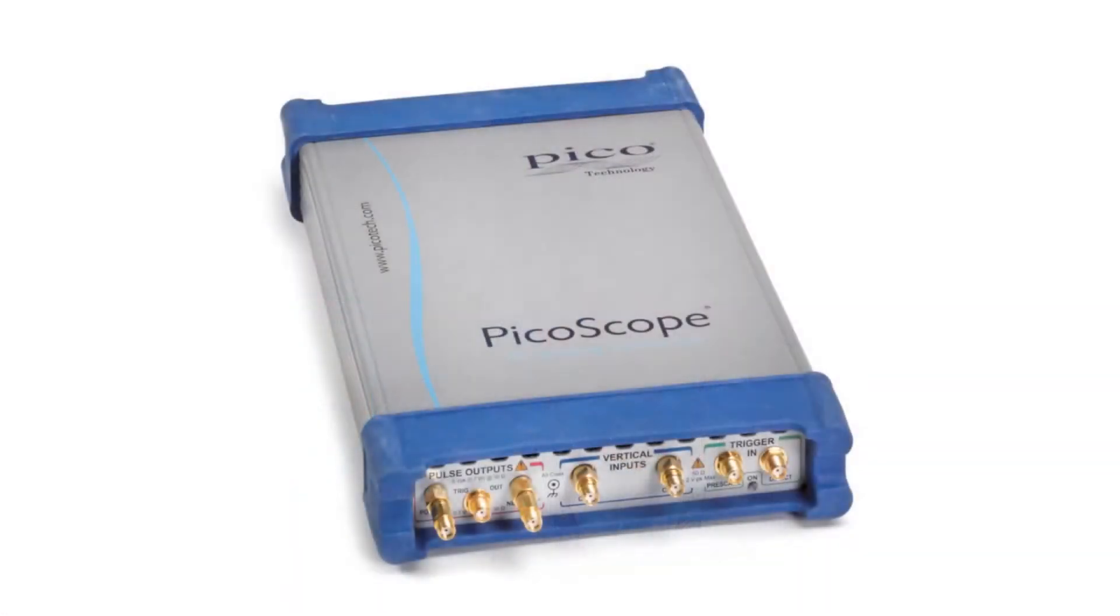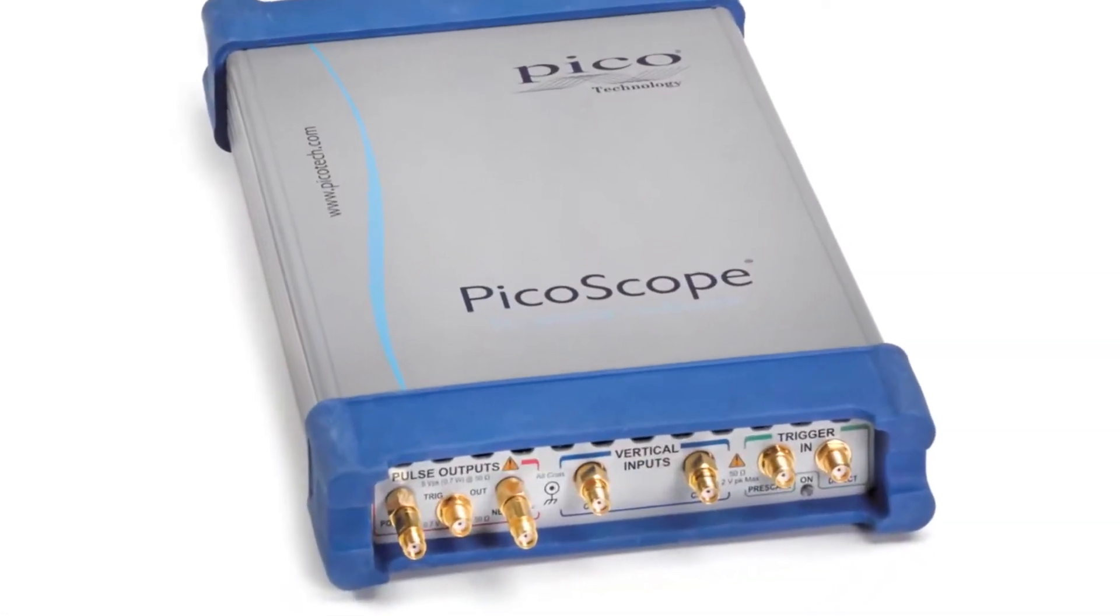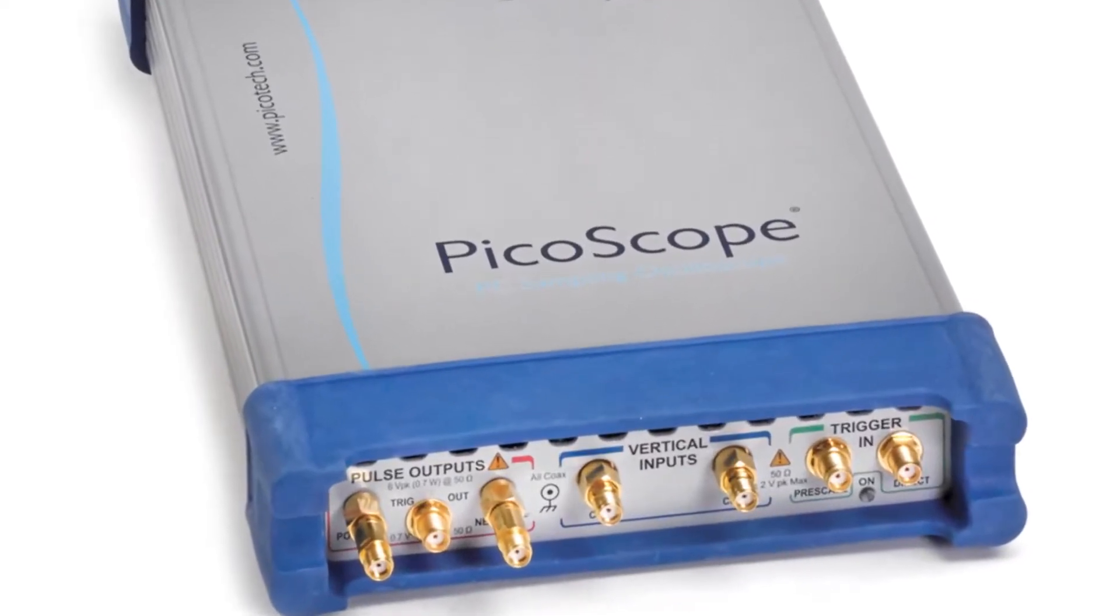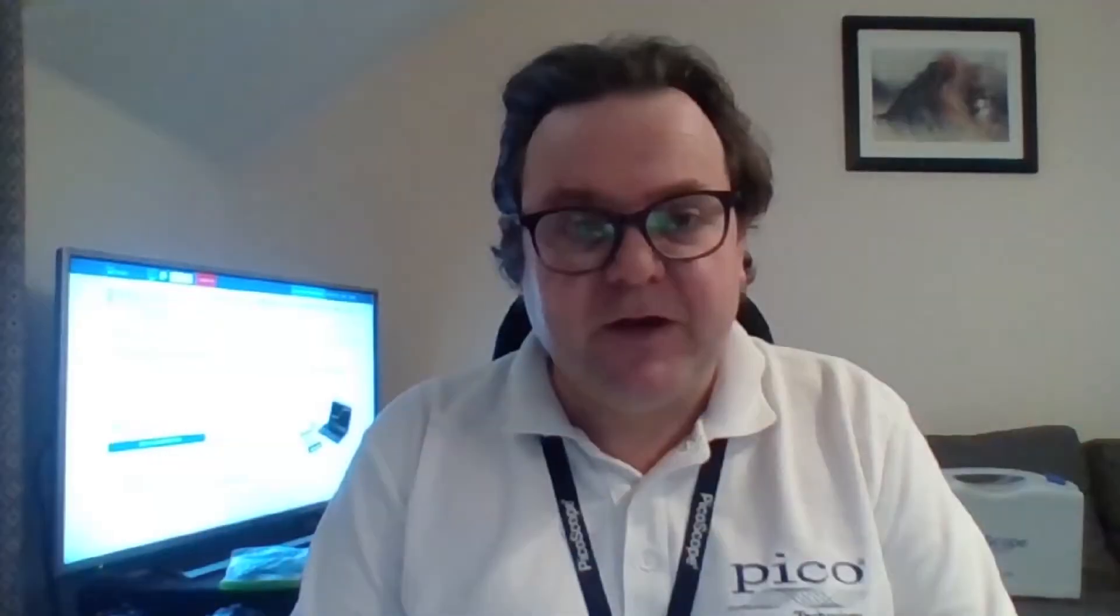The PicoScope 9311 oscilloscope features built-in step generators for time domain reflectometry and transmission measurements. The 9311-15 integrates a single rising step generator suited to single-ended measurements, while the 9311-20 features de-skewable rising and falling step generators suited to single-ended and differential measurements.